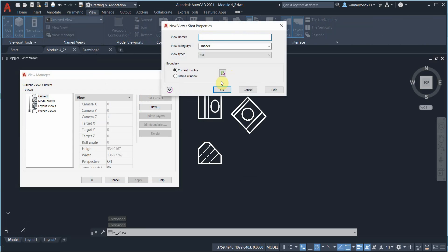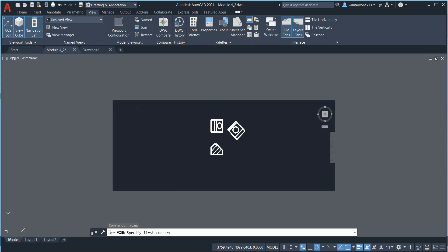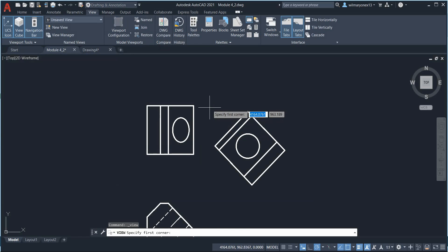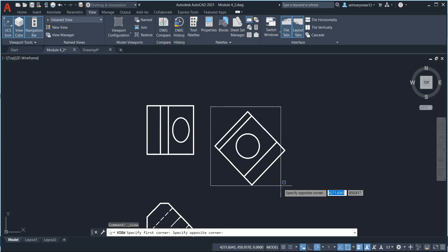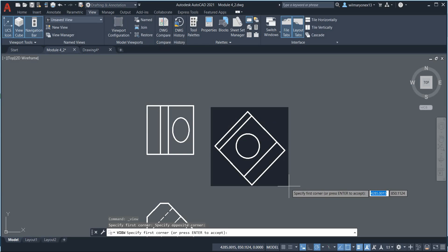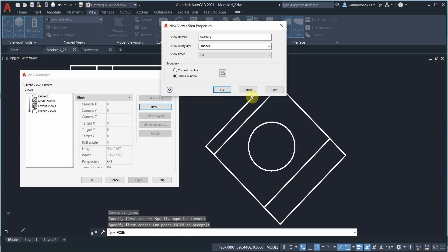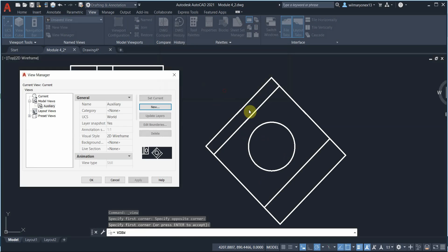Then create new. Let's say we want 'Auxiliary'. We can then define a window for that. Let's do that and then press Enter. Okay, so now we have Auxiliary. Click Apply in order for it to be saved - don't forget to click Apply.